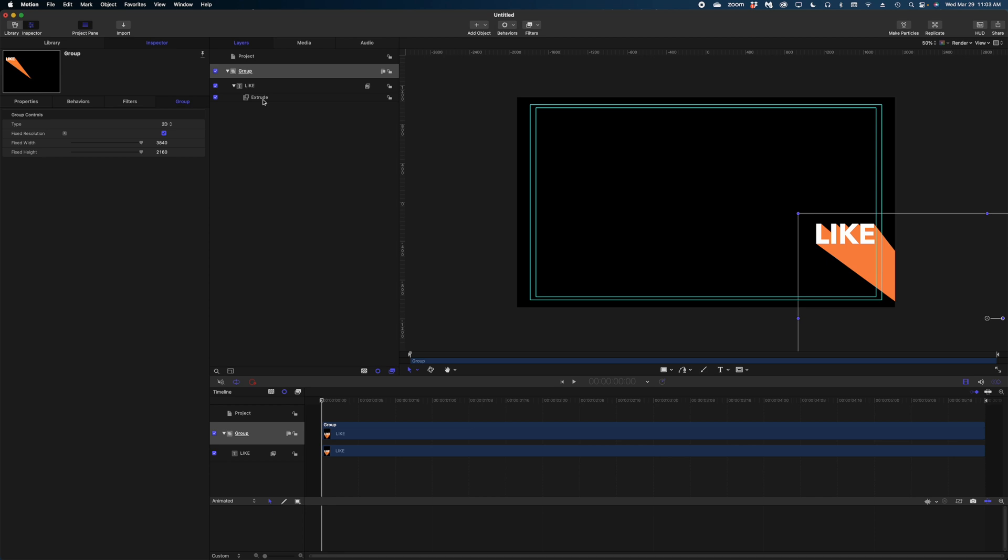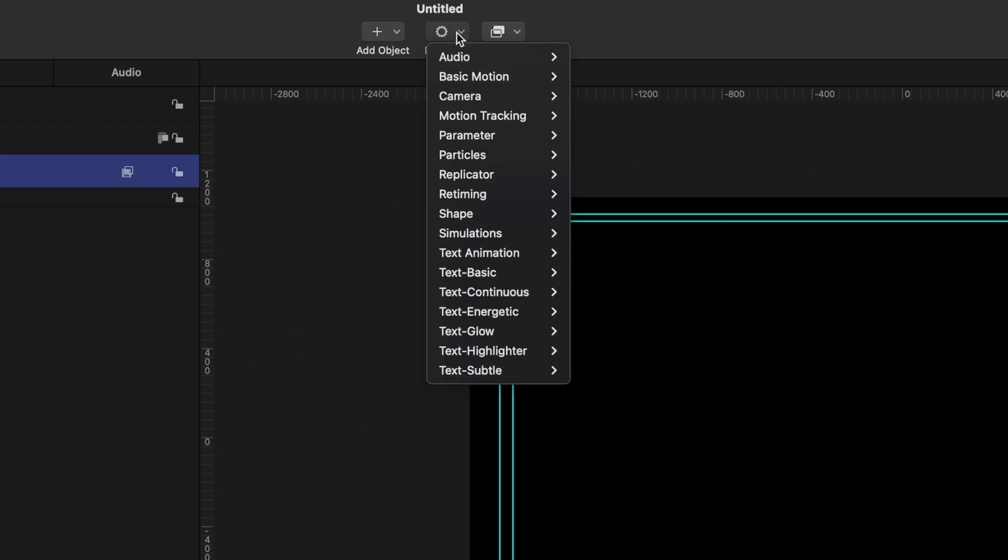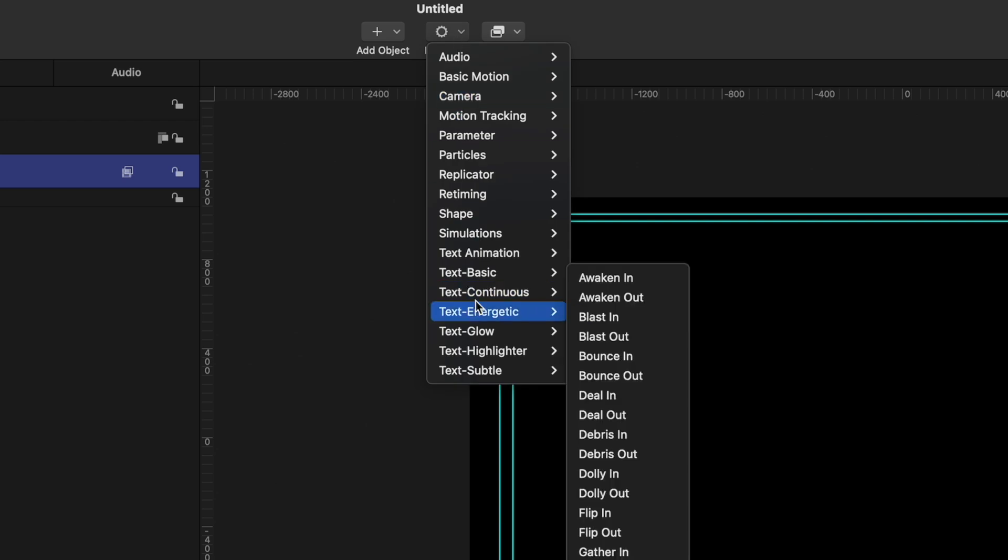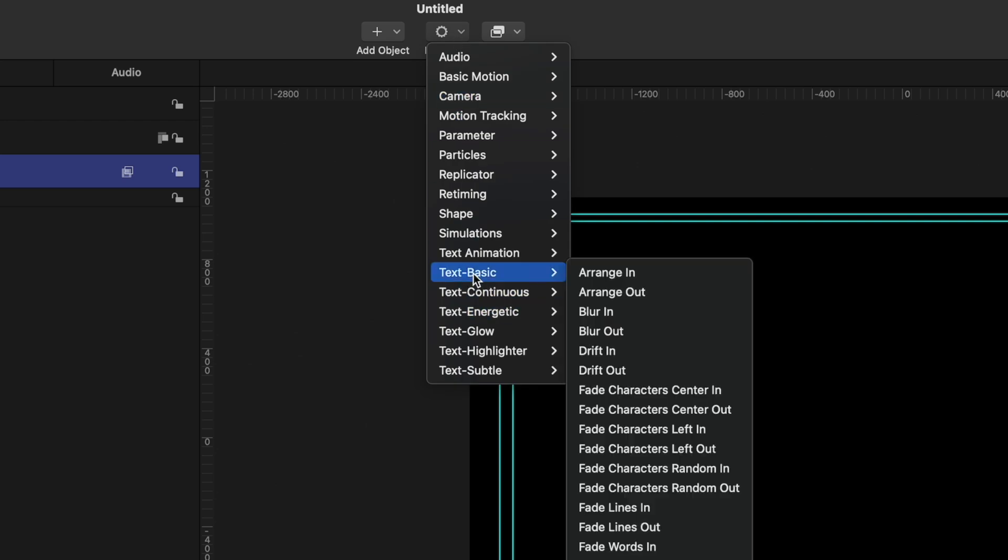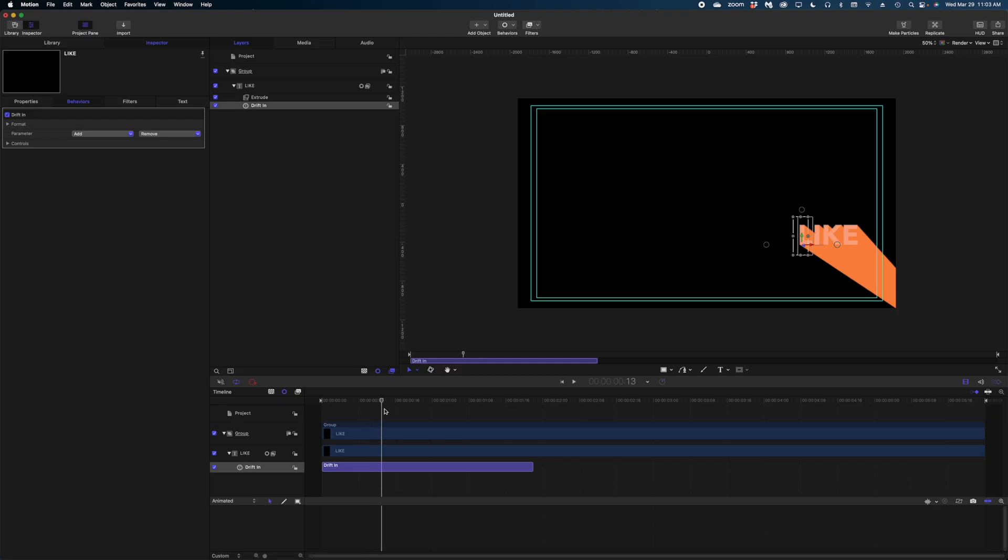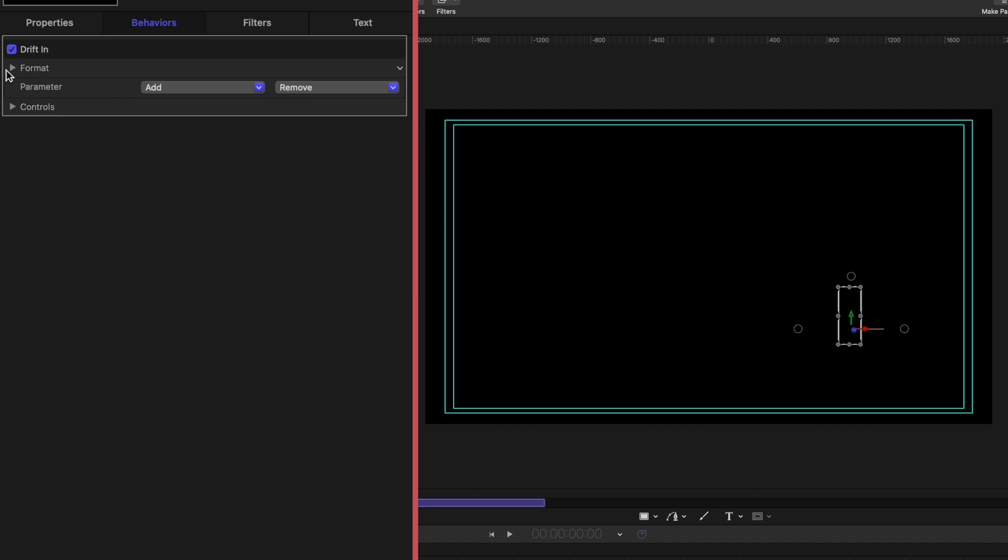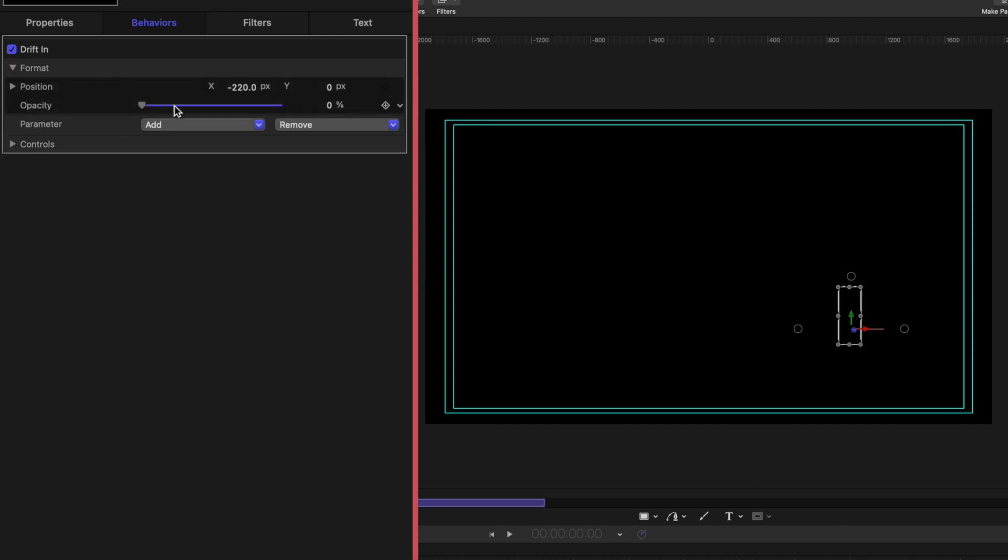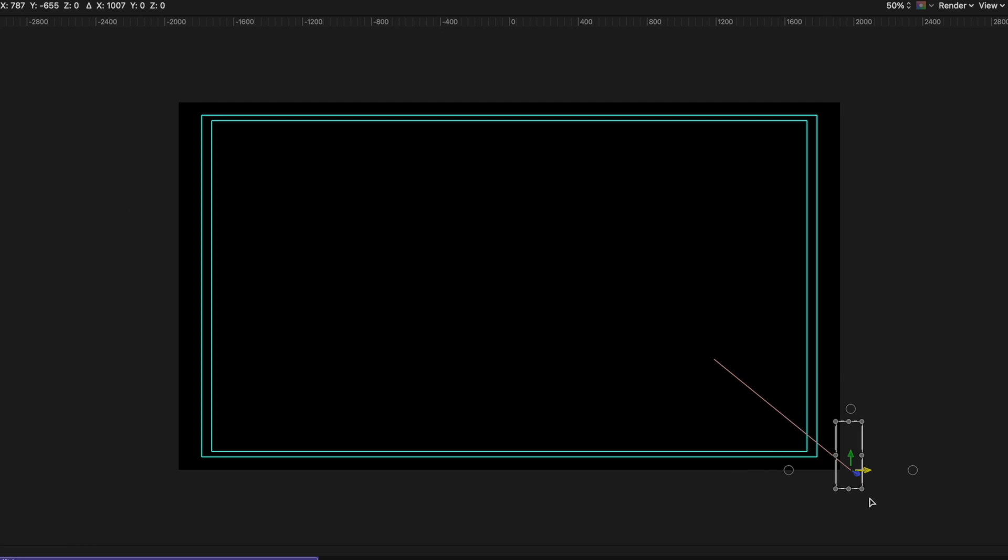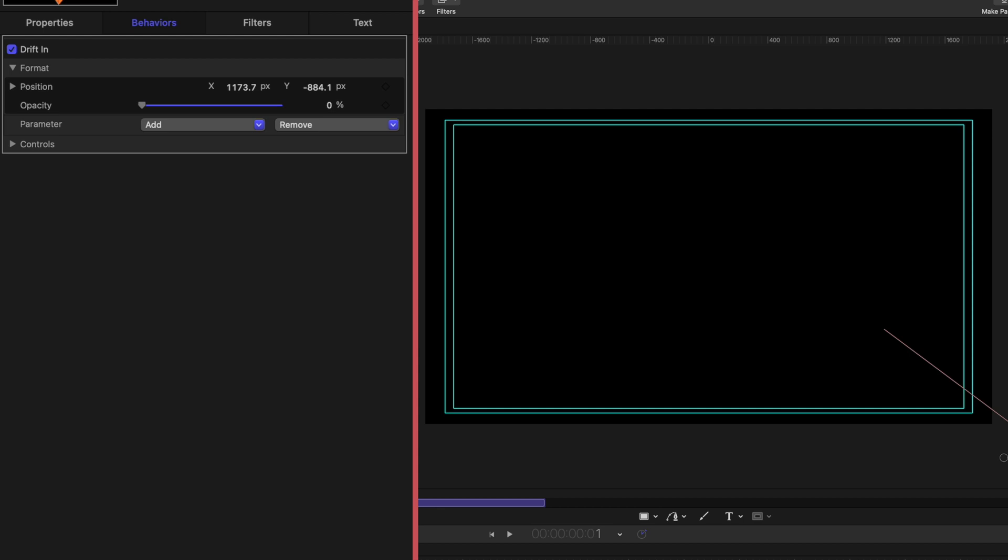Now let's add some animation to this text and bring it to life. So I'm going to select the text in my project pane, head on up to behaviors. We're going to go down to text basic behaviors, and we're going to select drift in. And by default, let me just show you what it does. It fades in and it drifts to the right. This is not what we want. What I'm going to do here is head on over to my inspector window and expand the format. The first thing I want is to change the direction from which the text is animating. I really want it to come from this bottom right corner. So I'm going to use my onscreen controls here and reposition the start point of this text. I feel pretty good about that.